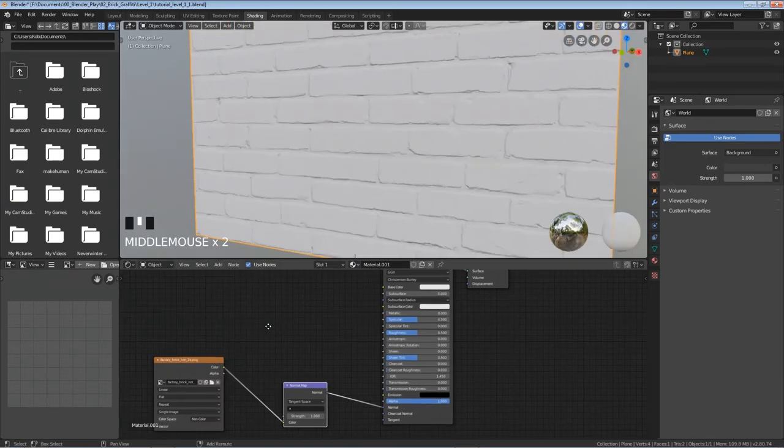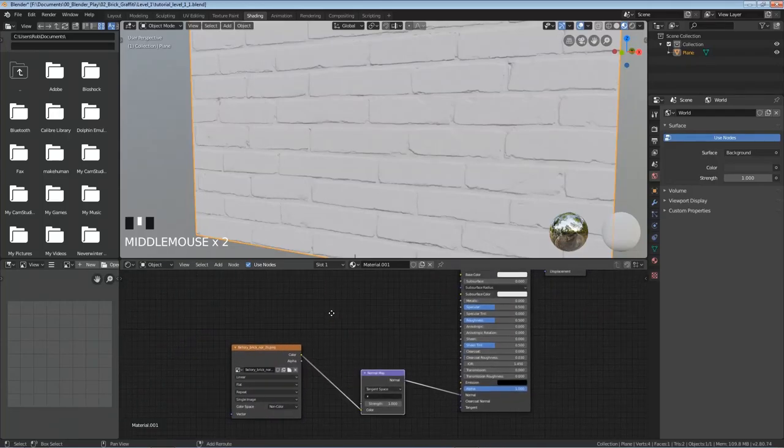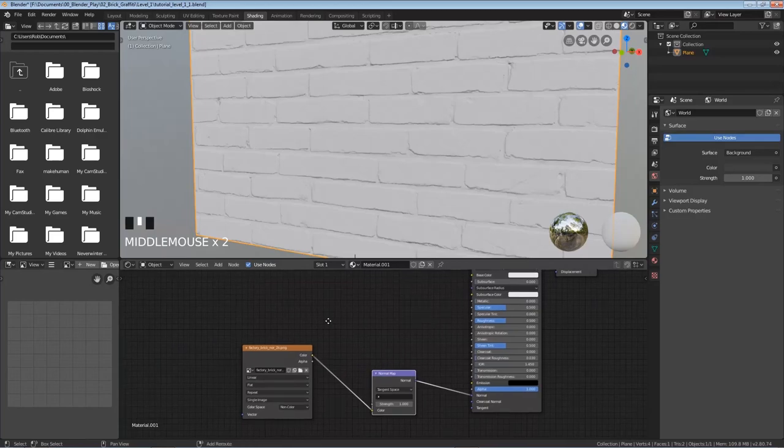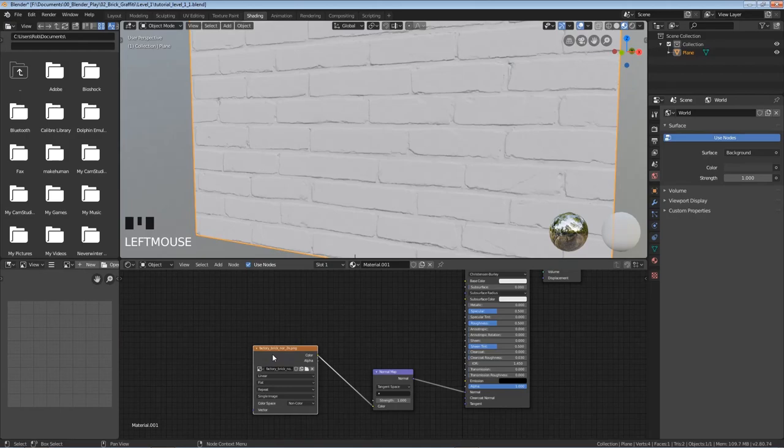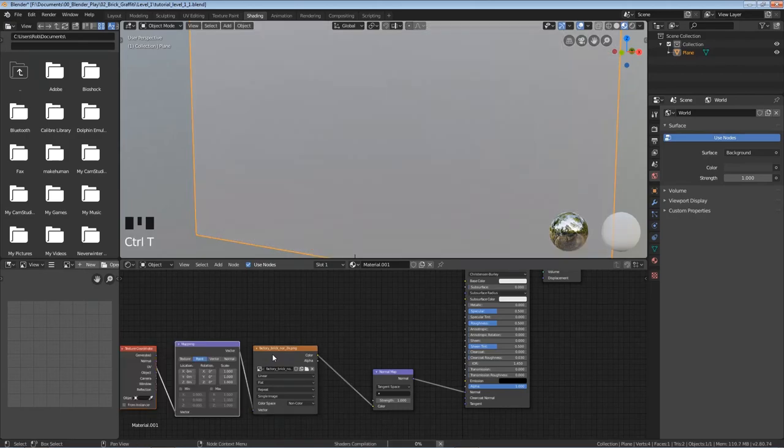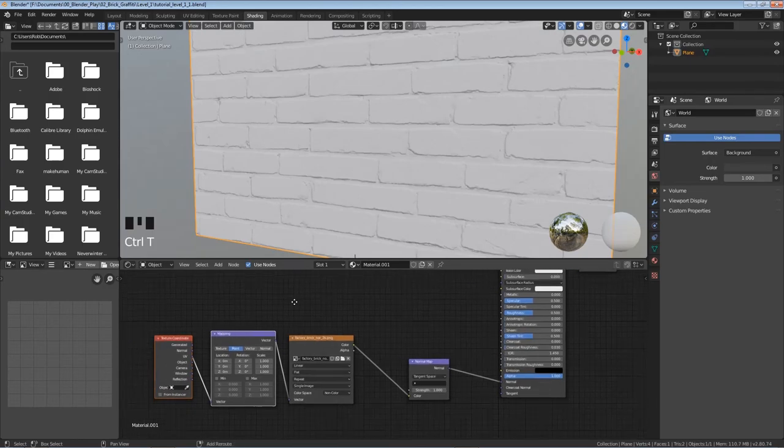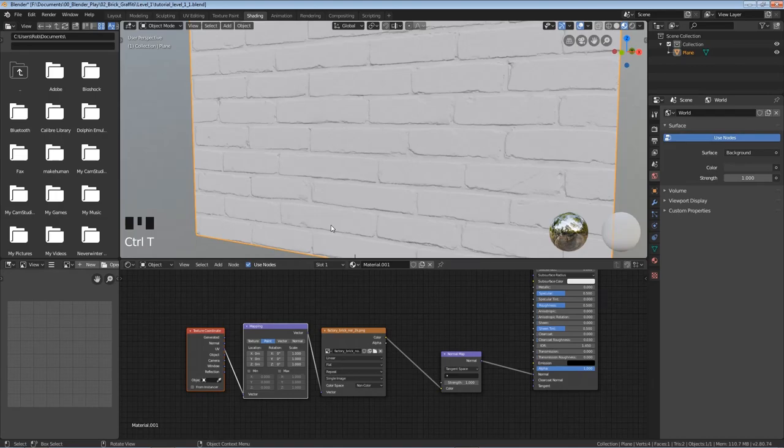So I'm gonna with my middle mouse shift and middle mouse lets you scroll around here. So I'm gonna scroll around zoom out a little bit and left click on this image texture. And if you have node wrangler enabled like we did in the beginning you can hold ctrl and hit T. That's gonna add in a texture coordinate and the mapping coordinate nodes. And this will just allow us to change the scale.